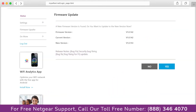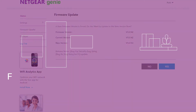The third thing that you can do is make sure that you are using the latest firmware version on your Netgear range extender. If you do not know how to update firmware, watch one of our videos on it.